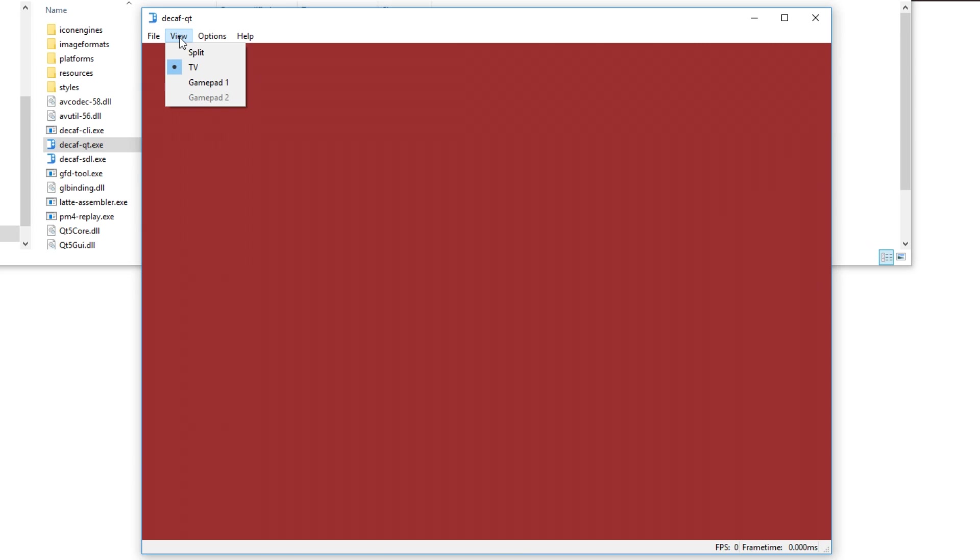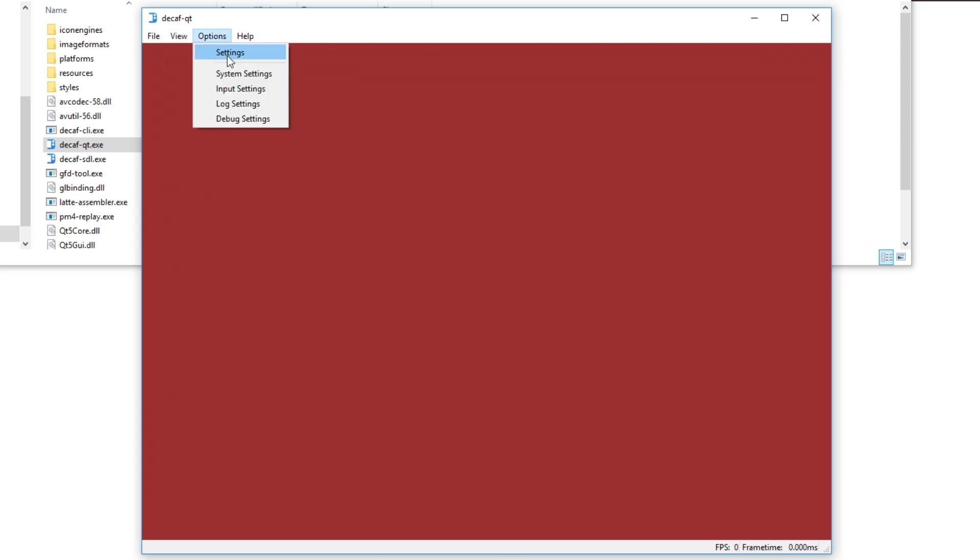Over here in view I recommend settings TV. If you set it to split it will show the actual screen and the screen on the Wii U pad, but for most games the TV option is fine.